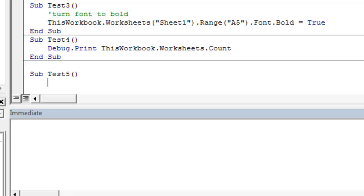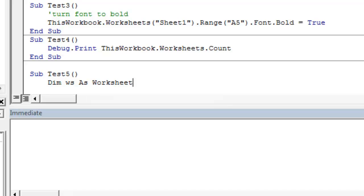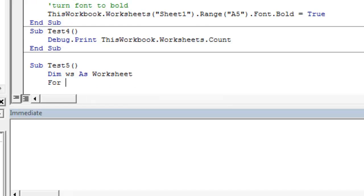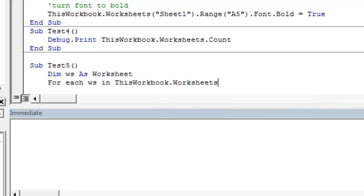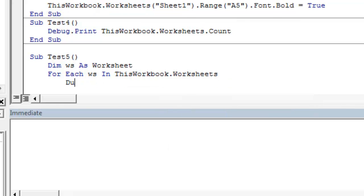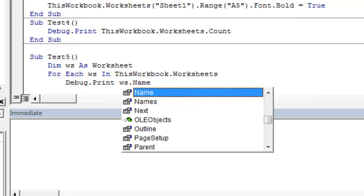We're just going to declare a variable and put it in a for each loop. Don't worry about this. The main point of this exercise is to show what the immediate pane can do and how we can use it to test our code. So we're going to declare WS as a worksheet variable. We're going to put a for each loop in. Here comes our debug dot print property. And the code, the line of code we want to evaluate is, we want to evaluate each worksheet in this workbook's name, and we want to print those names to the immediate pane.